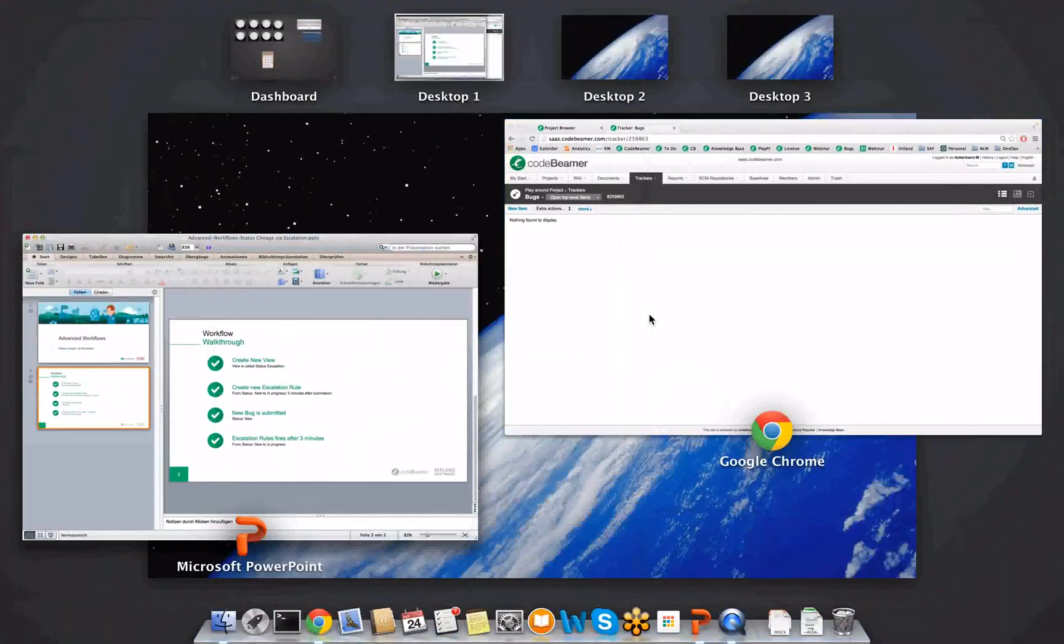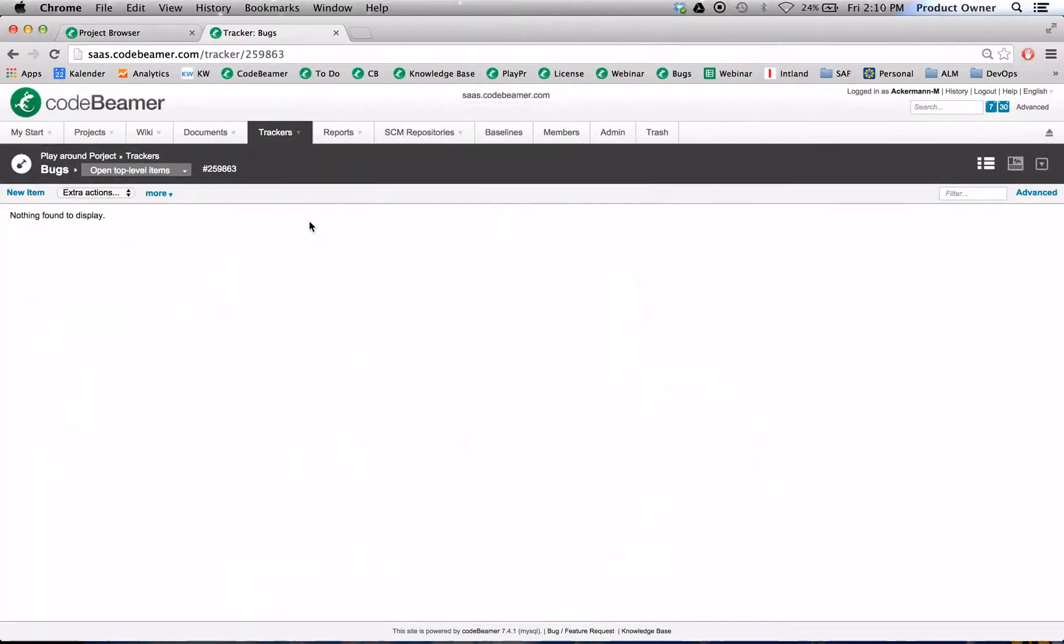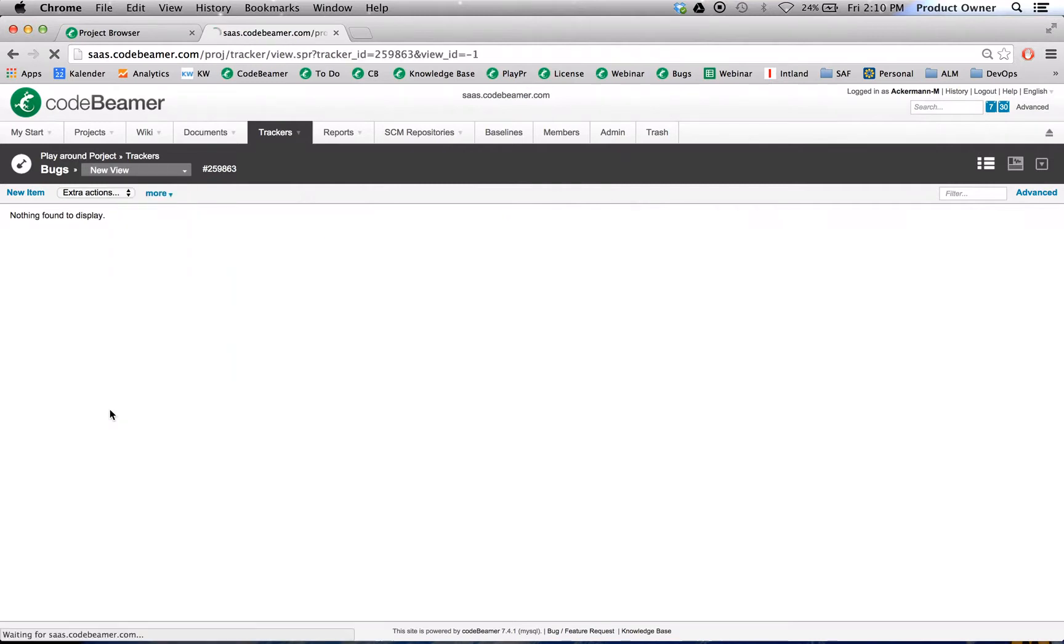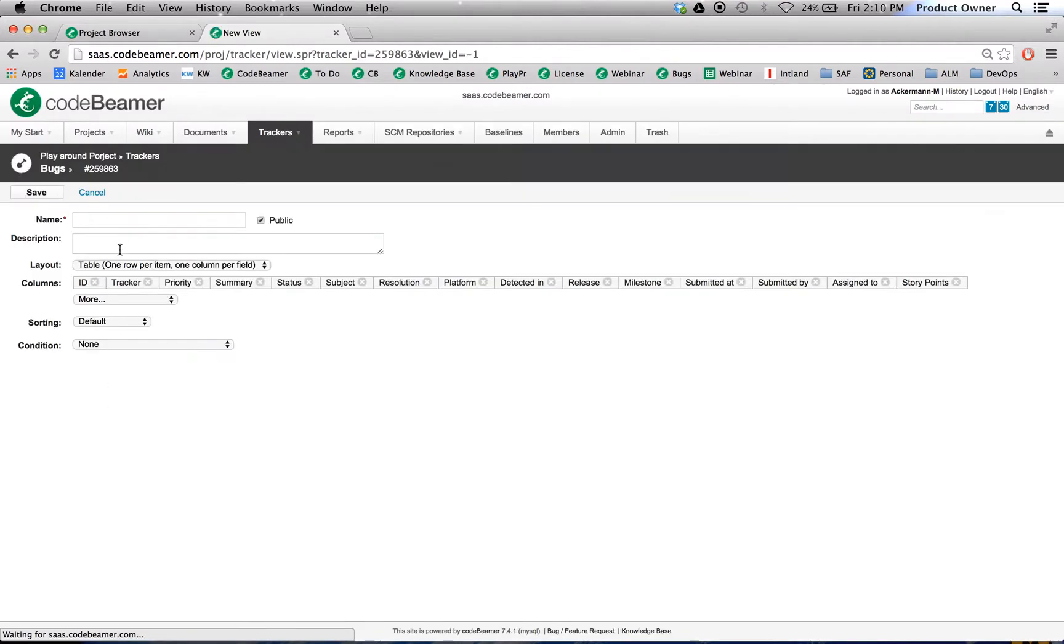Here we are in CodeBeamer. Let's create a new view. Call this view status escalation.